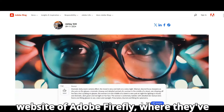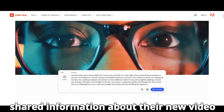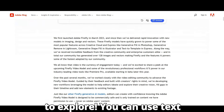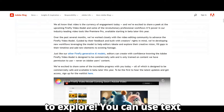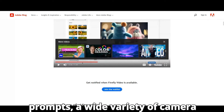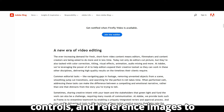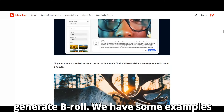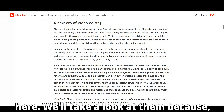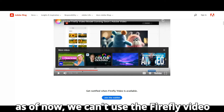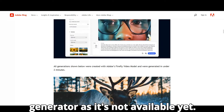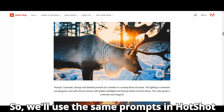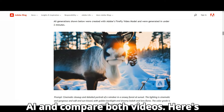This is the website of Adobe Firefly, where they've shared information about their new video generation updates. There's so much to explore. You can use text prompts, a wide variety of camera controls, and reference images to generate b-roll. We have some examples here. We'll take a look at them because, as of now, we can't use the Firefly video generator as it's not available yet. So, we'll use the same prompts in Hotshot AI and compare both videos.